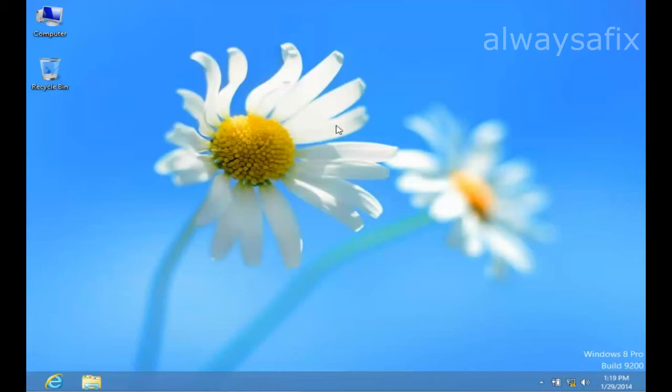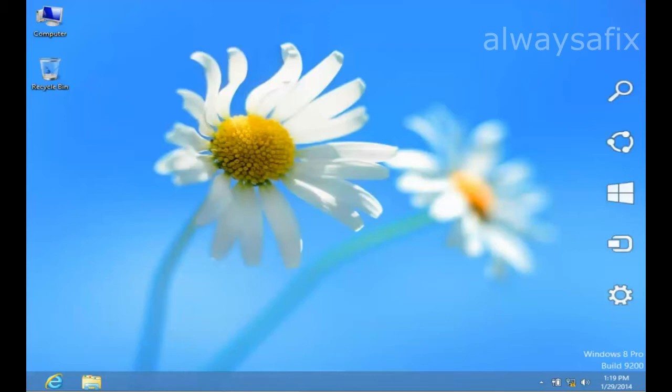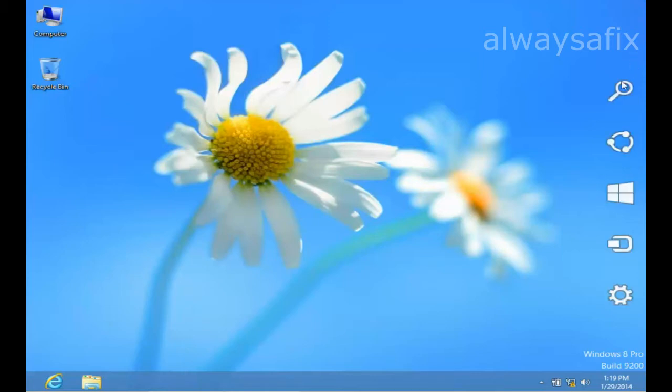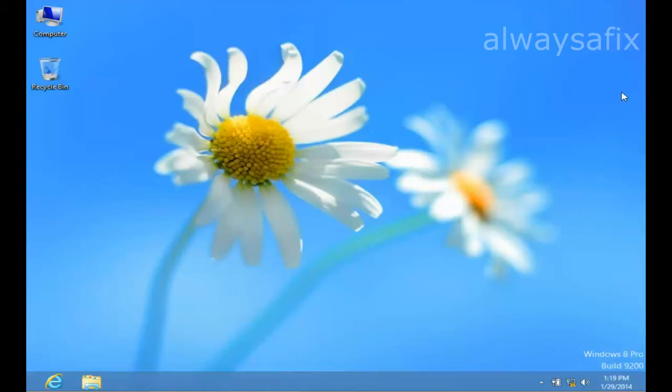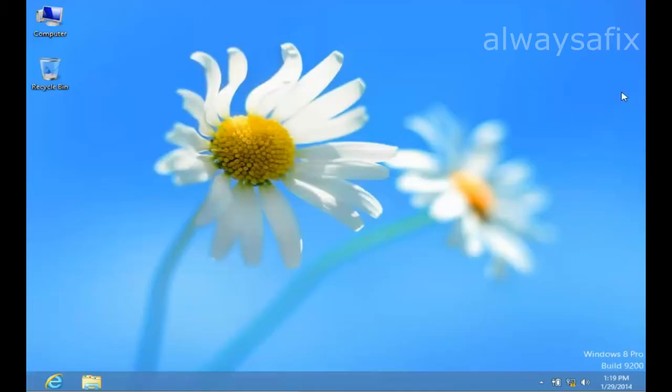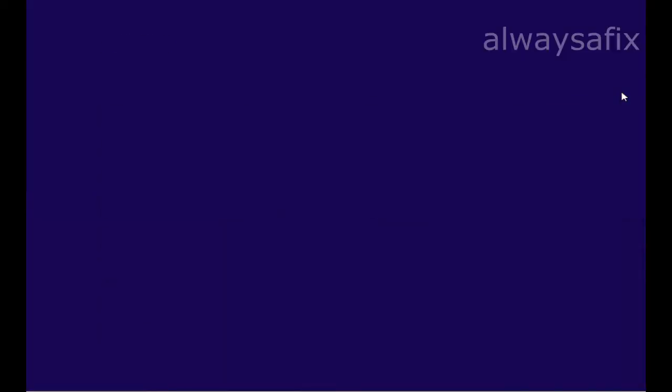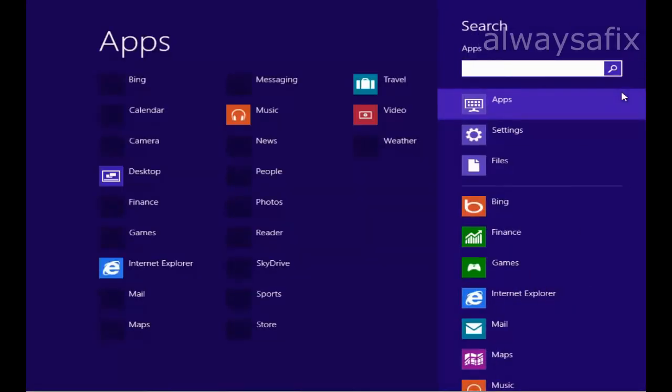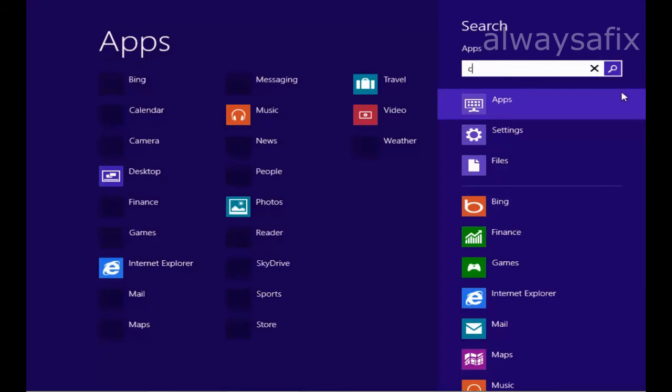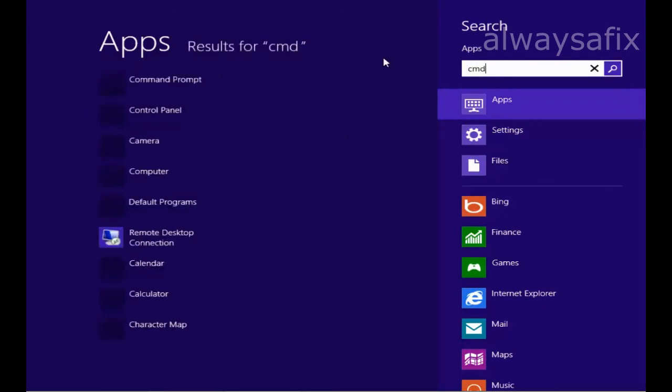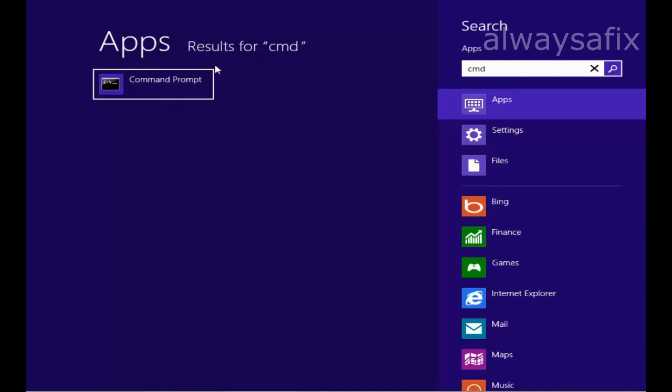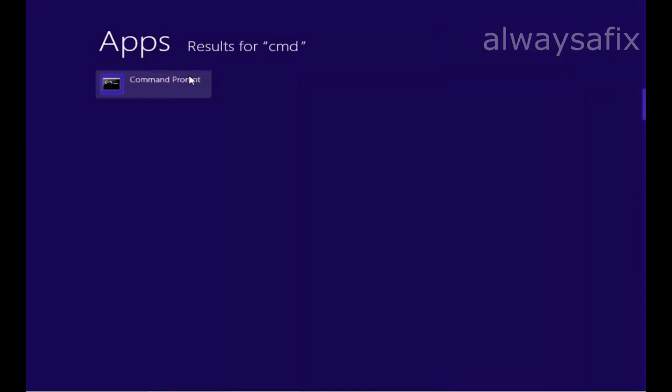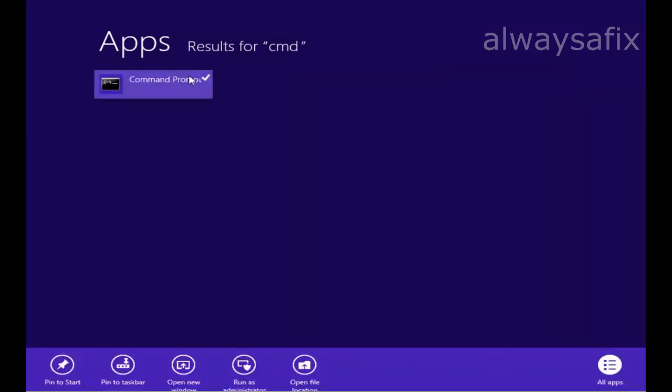The first thing we need to do is open up a command window with administration rights. We're going to come down to the search, type in cmd, right-click on Command Prompt, and at the bottom select Run as Administrator.